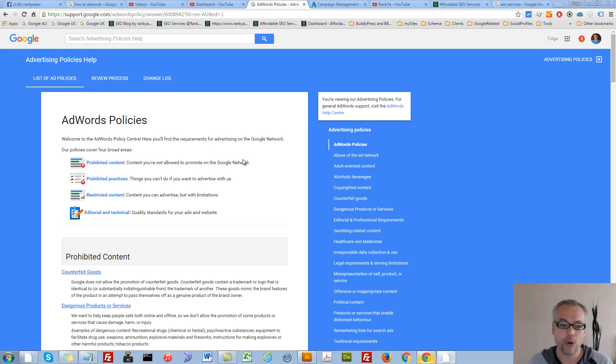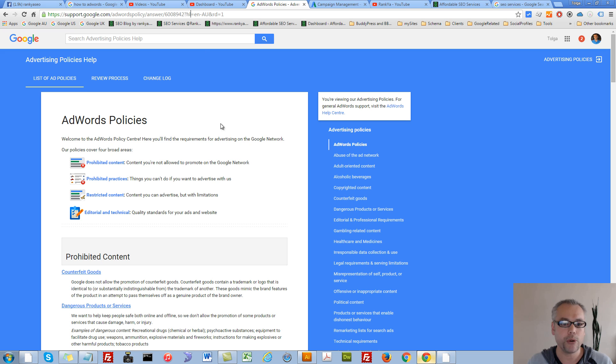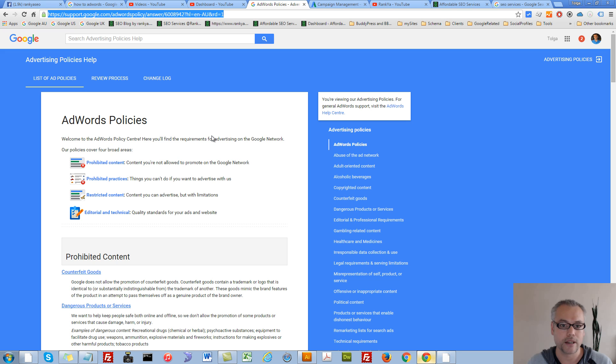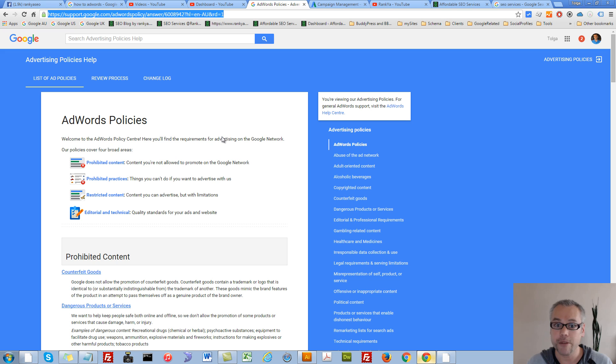Now, before we dive in creating our campaigns, it is very important that you read through the guidelines and policies for advertising with AdWords because they are very important for your AdWords account.